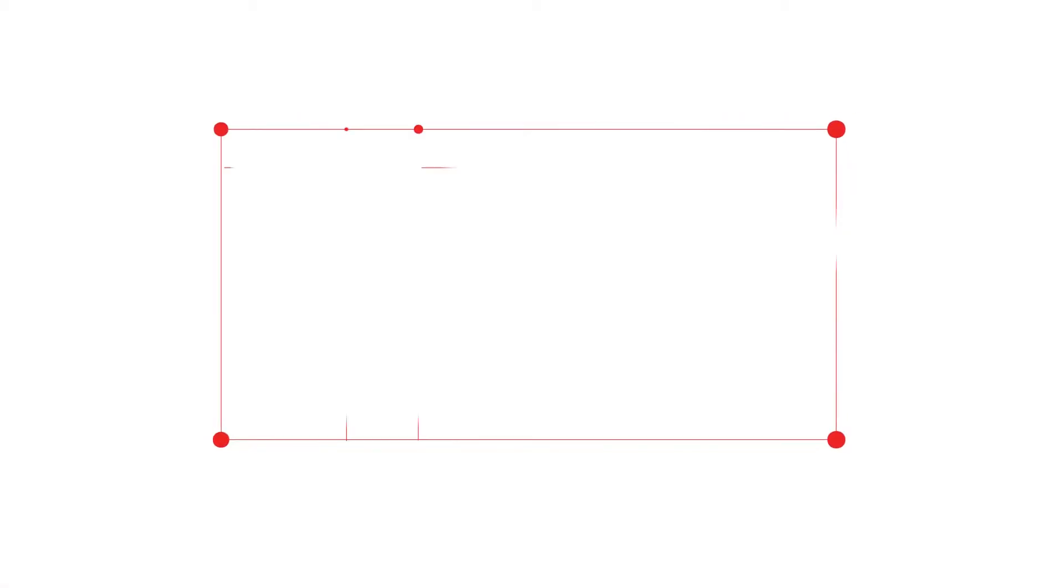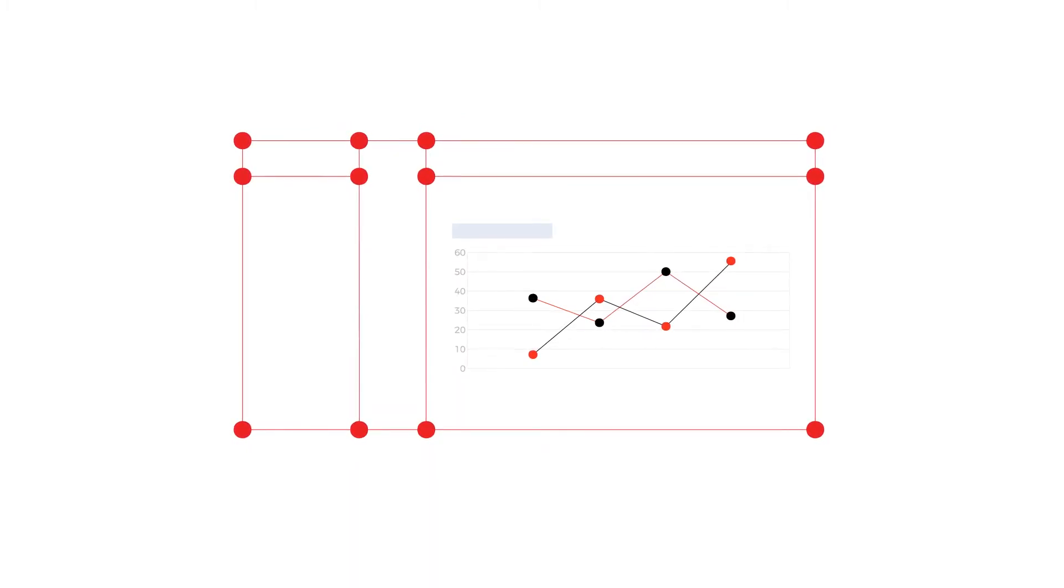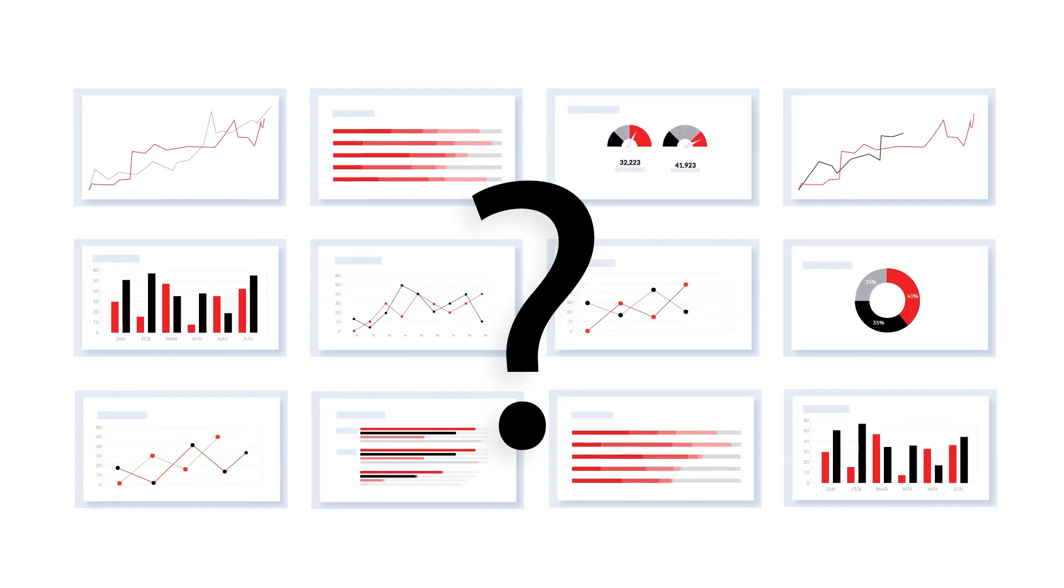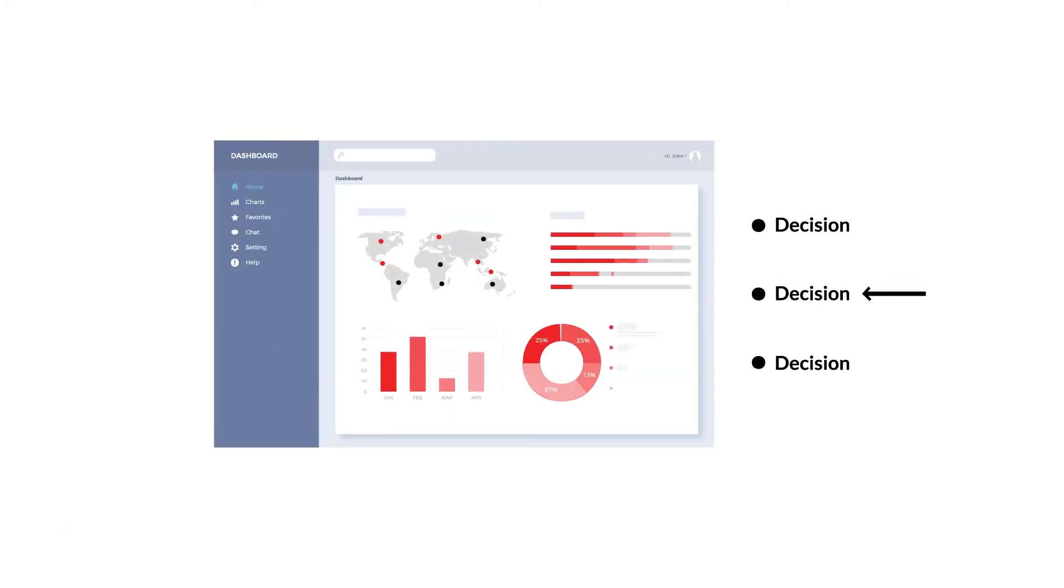Do your dashboards quickly allow you to make better decisions? Today, it is easy to get overwhelmed by multiple insights from many different dashboards.